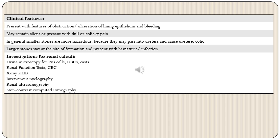Small stones are more hazardous because they can pass into the ureters and cause ureteric colic, the most painful colicky pain. Larger stones can stay at the site of formation and present with hematuria and infection because of stasis. Various investigations for renal calculi include urine microscopy showing pus cells, RBCs, casts, and at times urinary crystals; renal function tests; CBC showing neutrophilia; X-ray KUB; intravenous pyelography; renal ultrasonography; and non-contrast computed tomography.